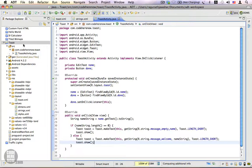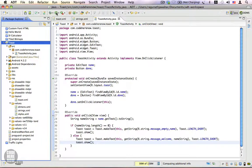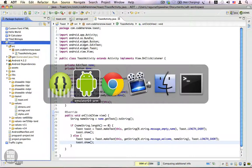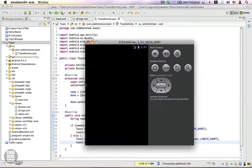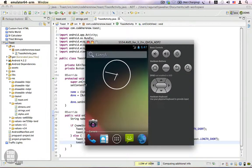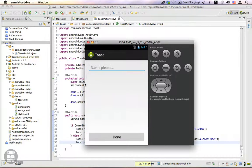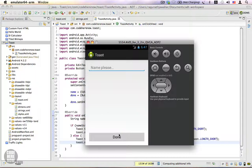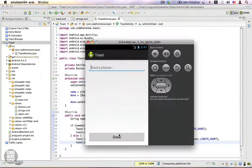Let's go ahead and run this once again switching to emulator. Let's click on done and it says please enter your name. I'm going to enter Tom and let's see what happens. It says welcome Tom.